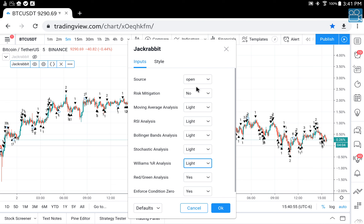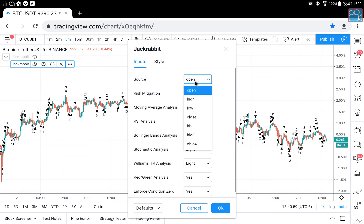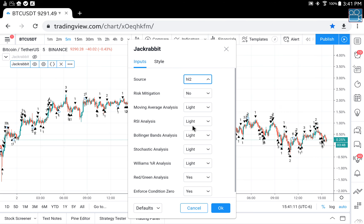On the original Jackrabbit, the first one we loaded, we used OHLC4. For this second one I want to use only HL2. Now let's come over to our style and make the changes to make this one stand out.